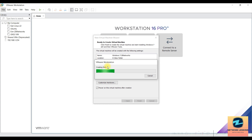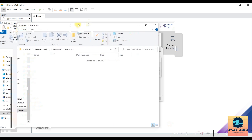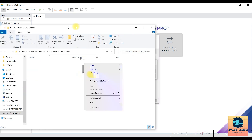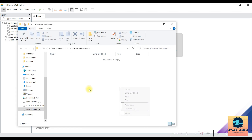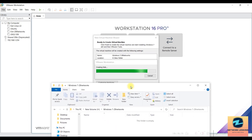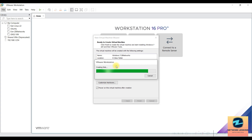If you navigate to the H drive and open the Windows 7 folder you created, it's currently empty, but once the image is created you'll see the VMDK file appear there. Let's wait for the disk creation to complete.